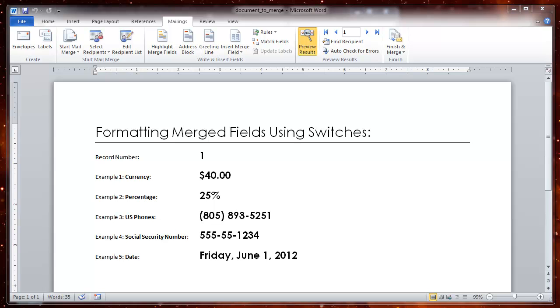One of the items that people struggle understanding is how to properly format fields using switches. When you do a mail merge, the values when you merge them don't automatically get formatted the way they might have been formatted on the spreadsheet or the data source.